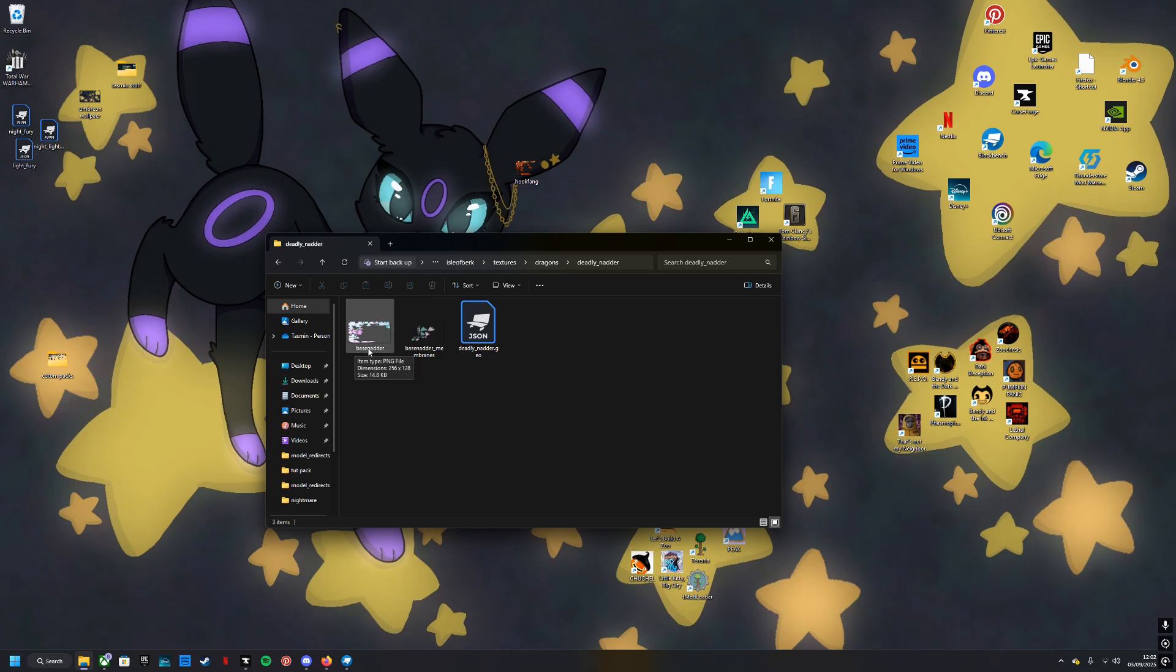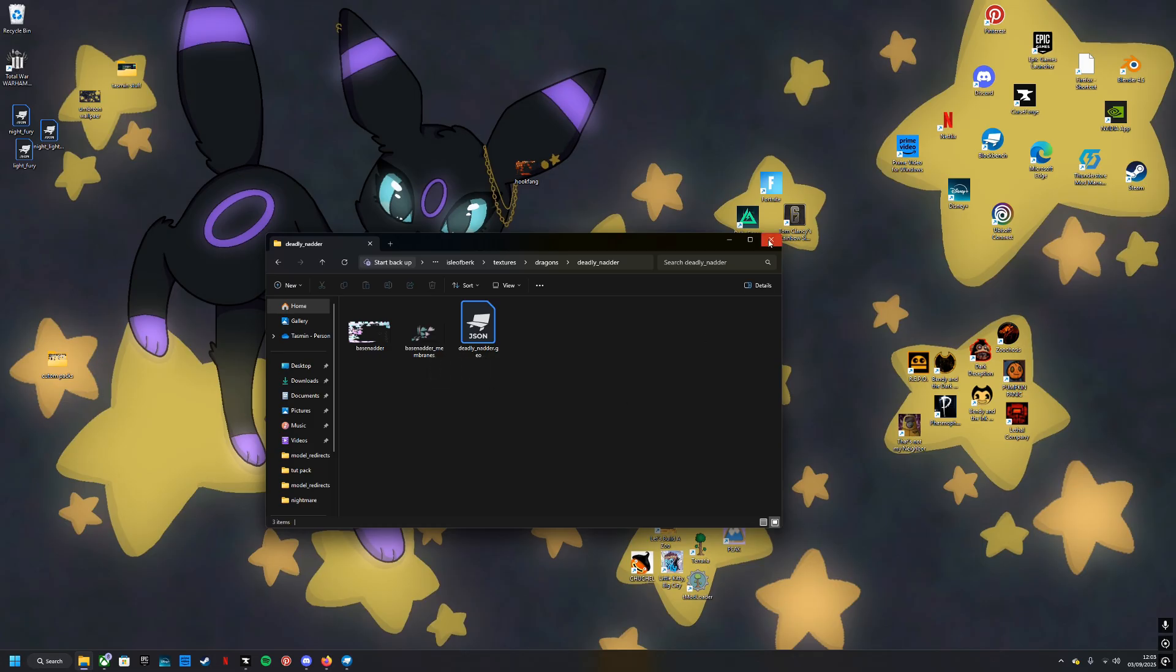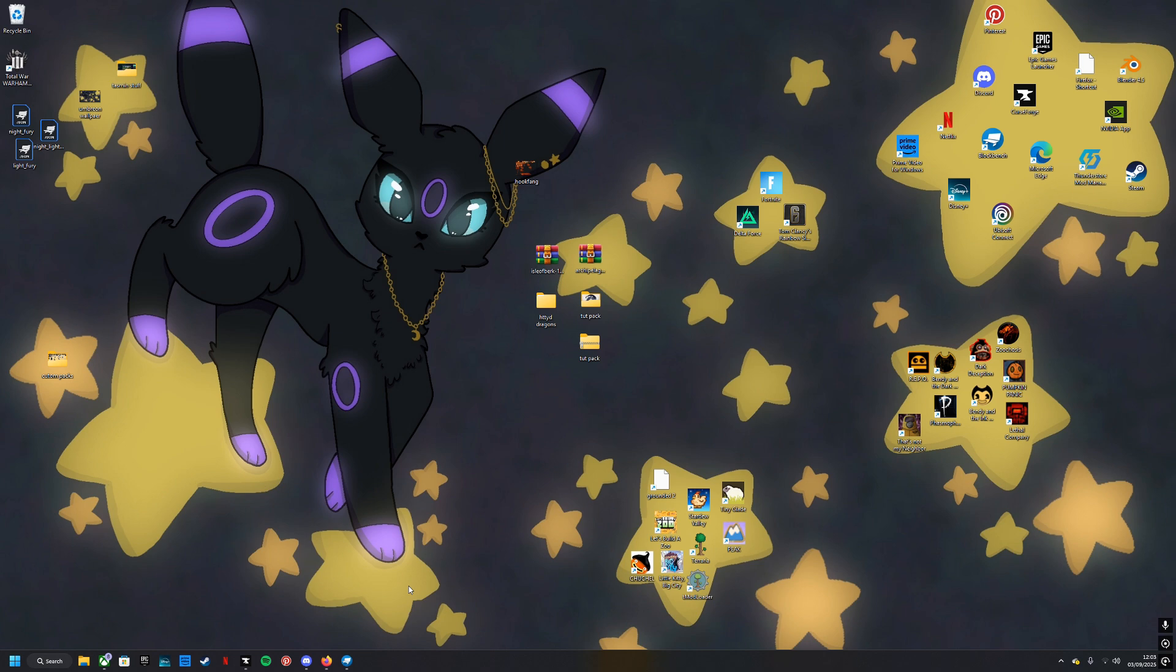Make sure you name it the same as whatever's here—base Nadder or whatever you name it—underscore membranes. It needs to say that otherwise it will not work. It's the same principle with glowing. If I wanted something to glow, I would name it the same thing underscore glowing and it would do it itself. If it doesn't, drop a message in the Discord, I'll try my best to help out.